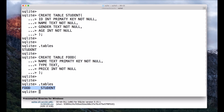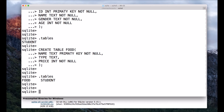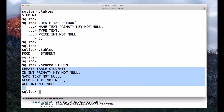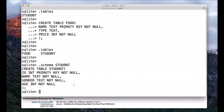If you run .tables again, you can see the two tables we just created. If you want to see the schema — the different elements available in these tables — you can use the command .schema followed by the table name. In our case that is student. This shows the schema of the student table. In the next lecture we will see how to delete a table.